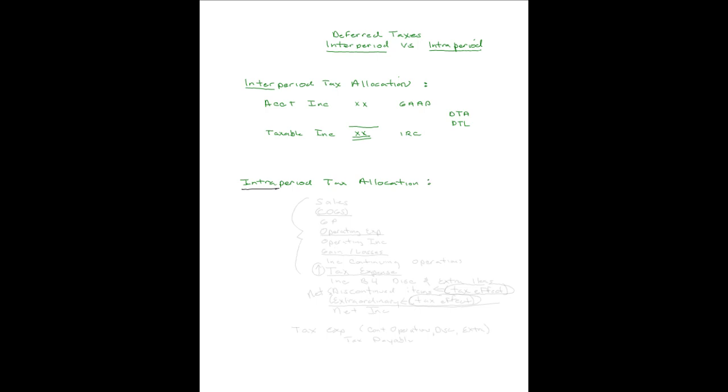I'm going to use an example of a multi-step income statement because I think that helps you see this more clearly. You have sales, you subtract cost of goods sold, that leaves you with gross profit, you subtract your operating expenses, and that leaves you with operating income. You might have some peripheral gains or losses like interest income, interest expense, or other revenues, other expenses, or gains and losses, and that gets you to income from continuing operations.